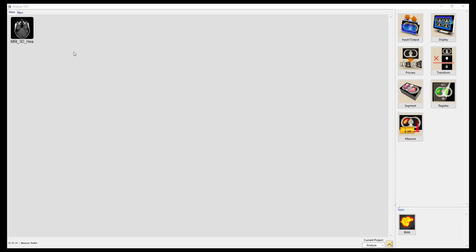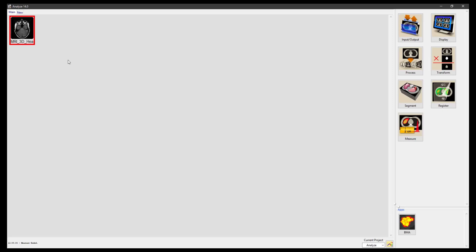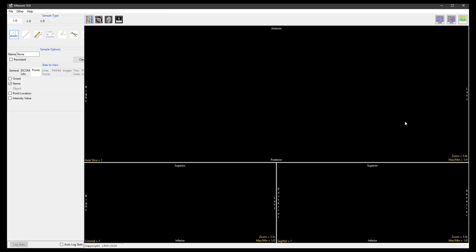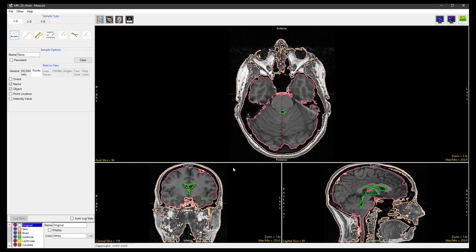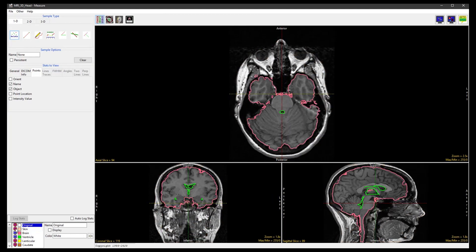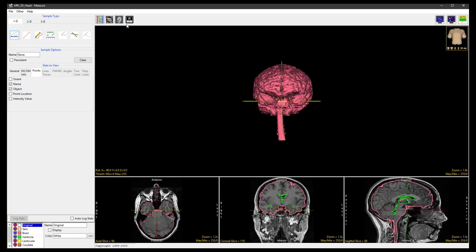To start, select the dataset and open Measure. A previously defined object map is already loaded for this dataset. Here we will turn off the skin object and switch on the render window.